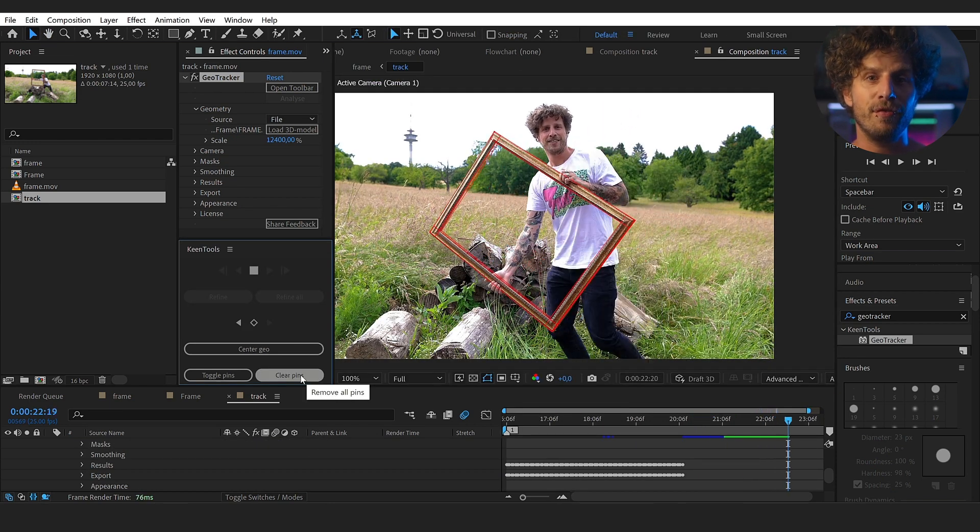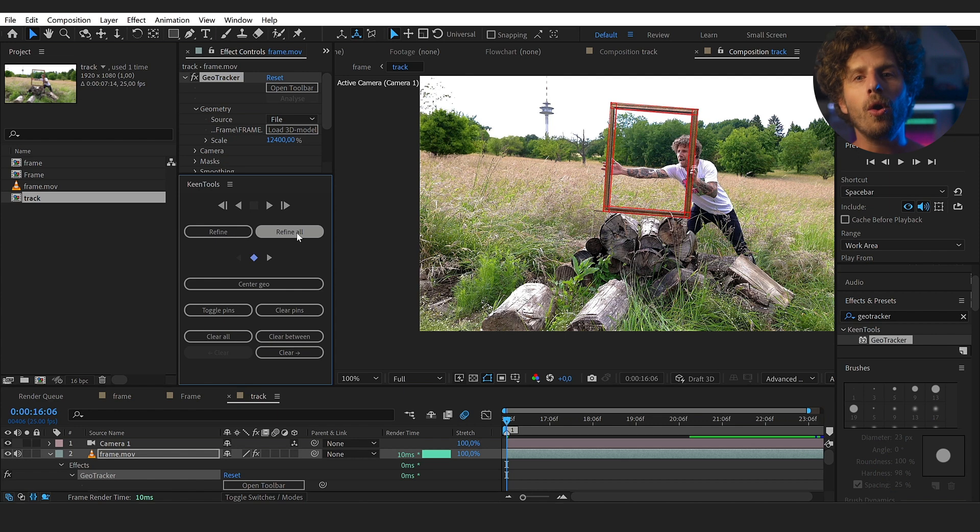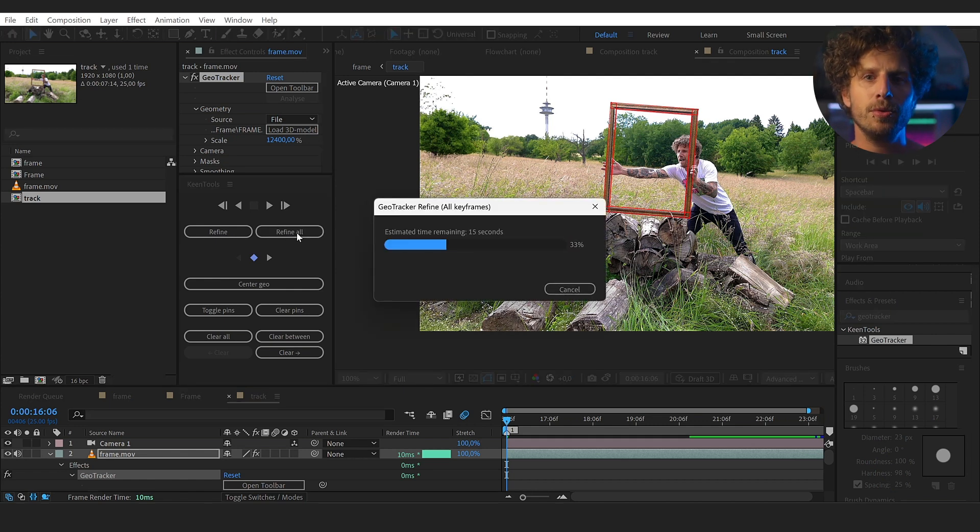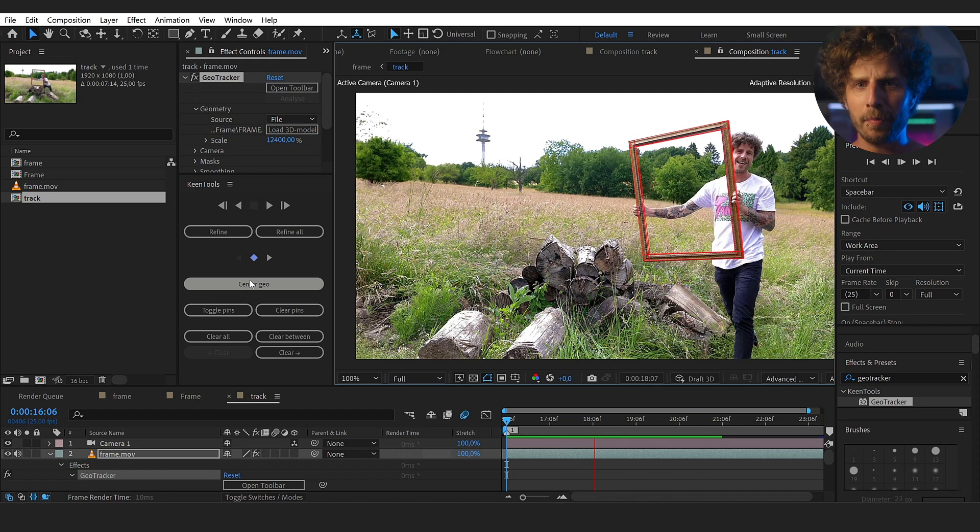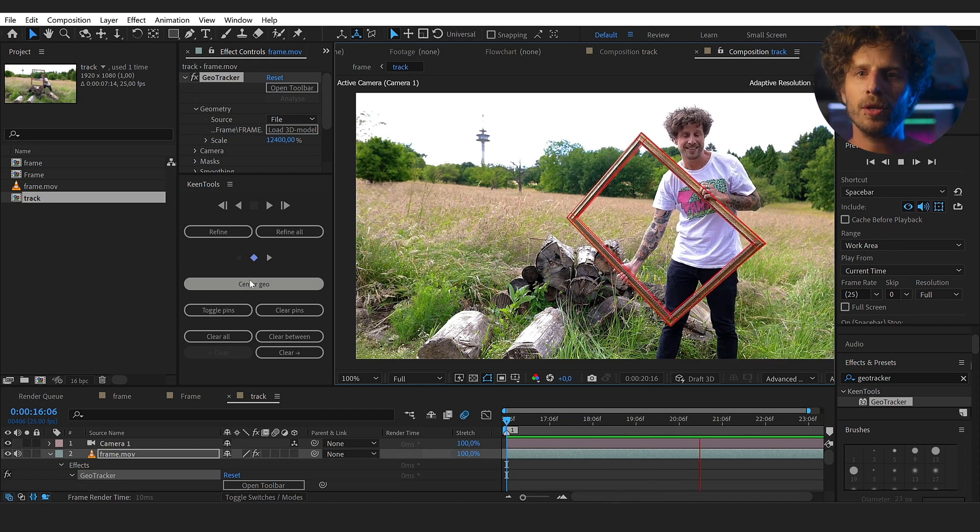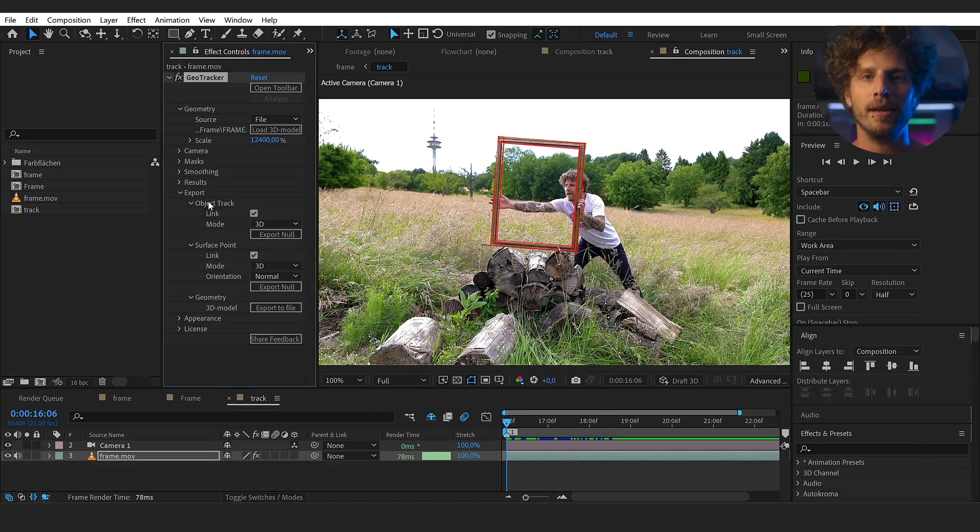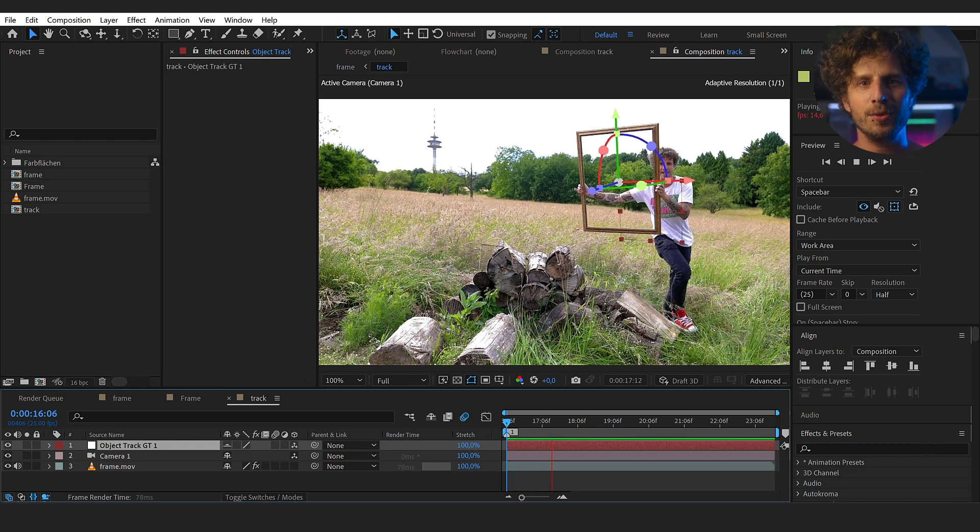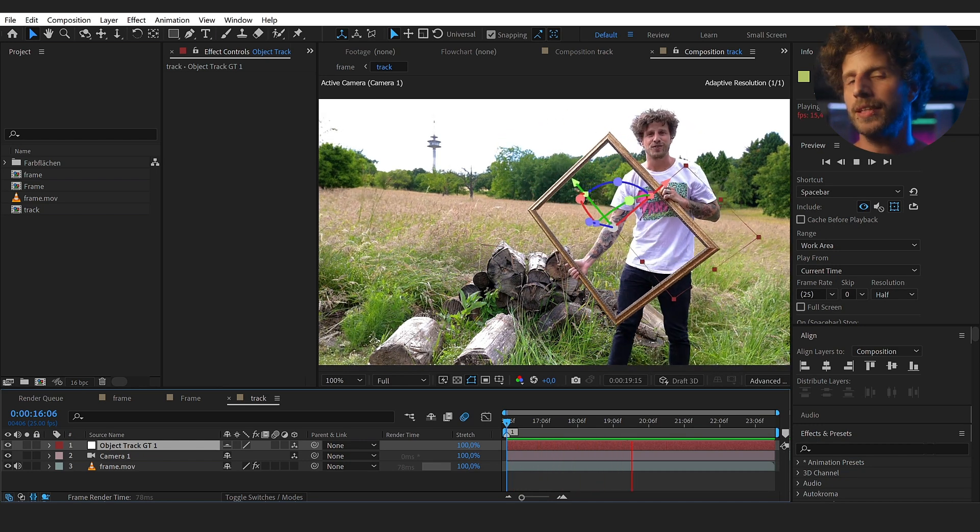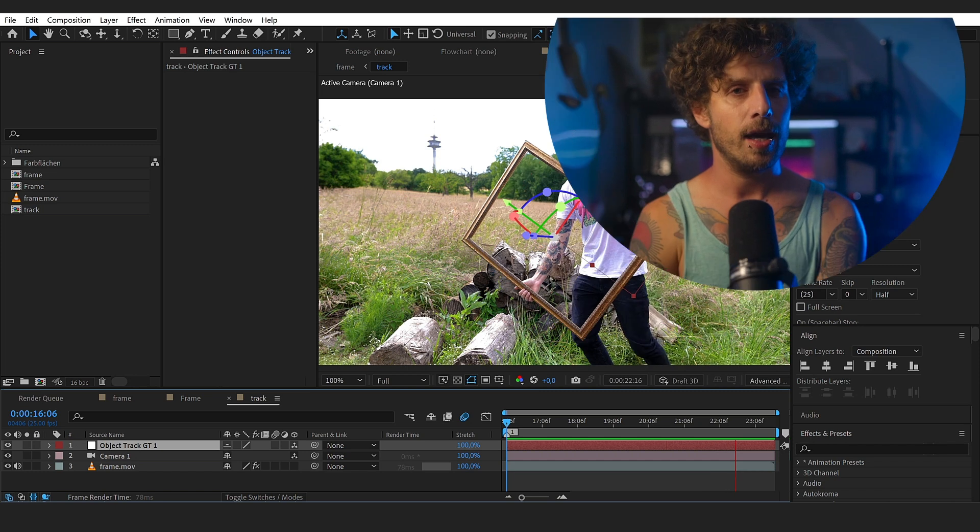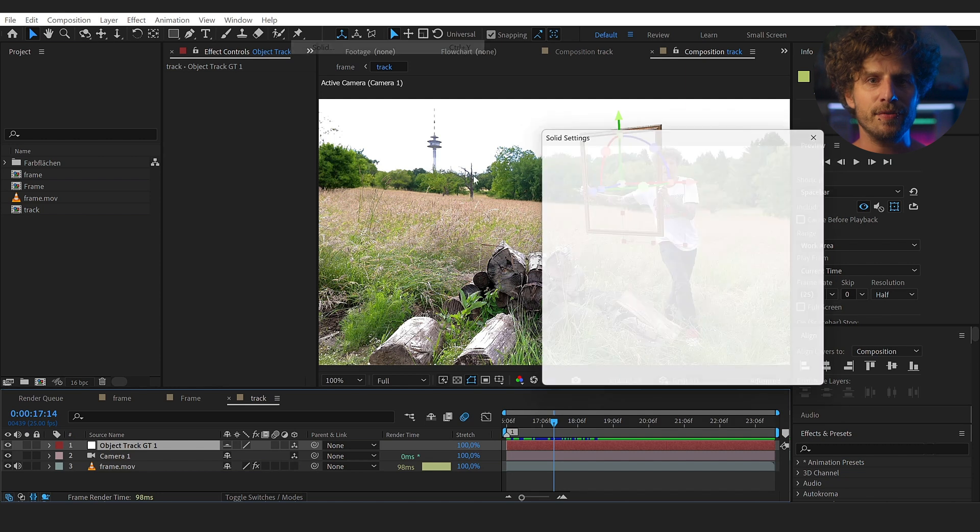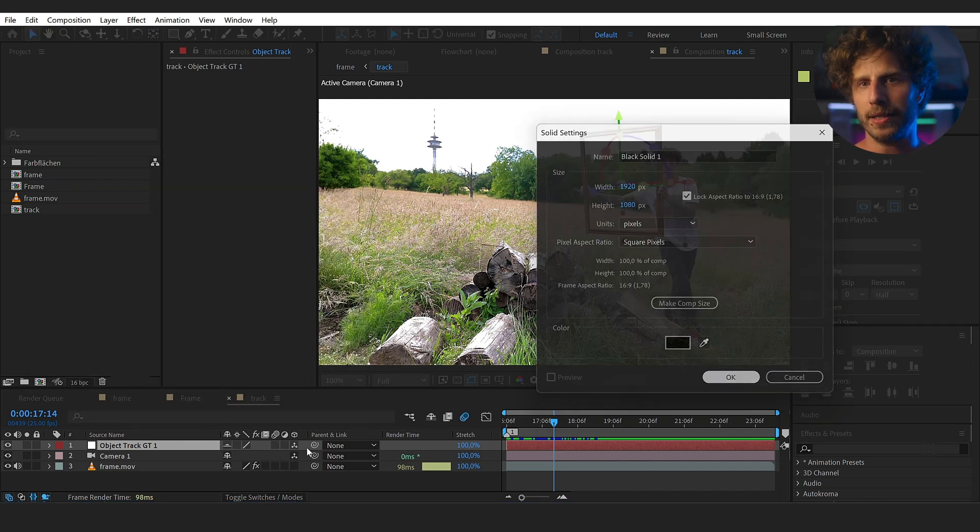And once you have made it, simply click on the refine all button so all your manual changes will be recalculated into the current track. And if you are happy, which I am at the moment, you can go to the export tab and create a 3D null object. And when we play this, you can directly see that this is indeed three dimensional. And remember, we do all of this to get realistic reflections on the image.